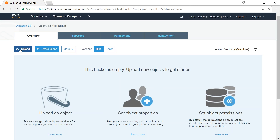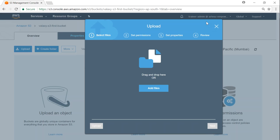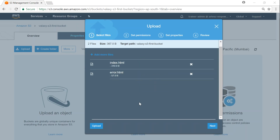To add items to my bucket, click on 'Upload'. You get a friendly dashboard to which you can drag and drop or click on 'Add files'. Let me go ahead and add some files — this is very simple, just like uploading in email. Now I have added two objects: index.html and error.html. Let's see the next step.